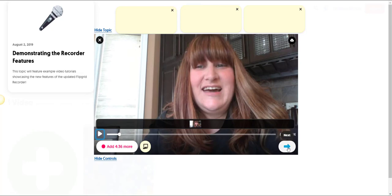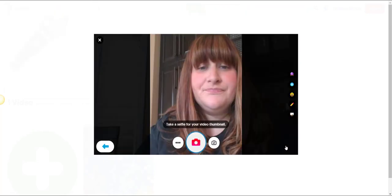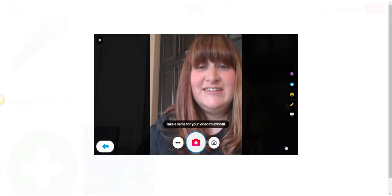Let's say that I was ready to submit this video. I would go ahead and click next once I've previewed my video clip.